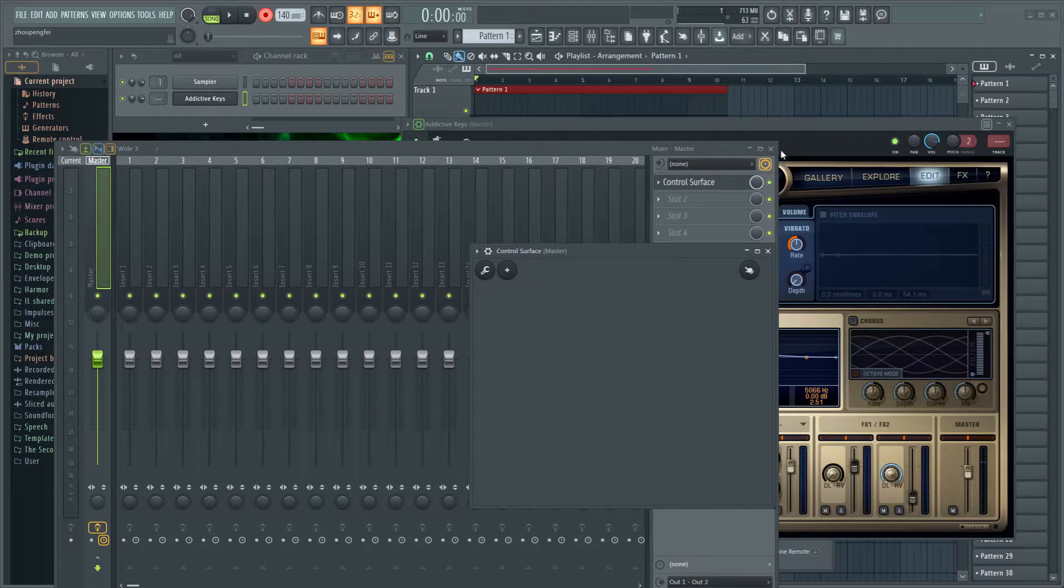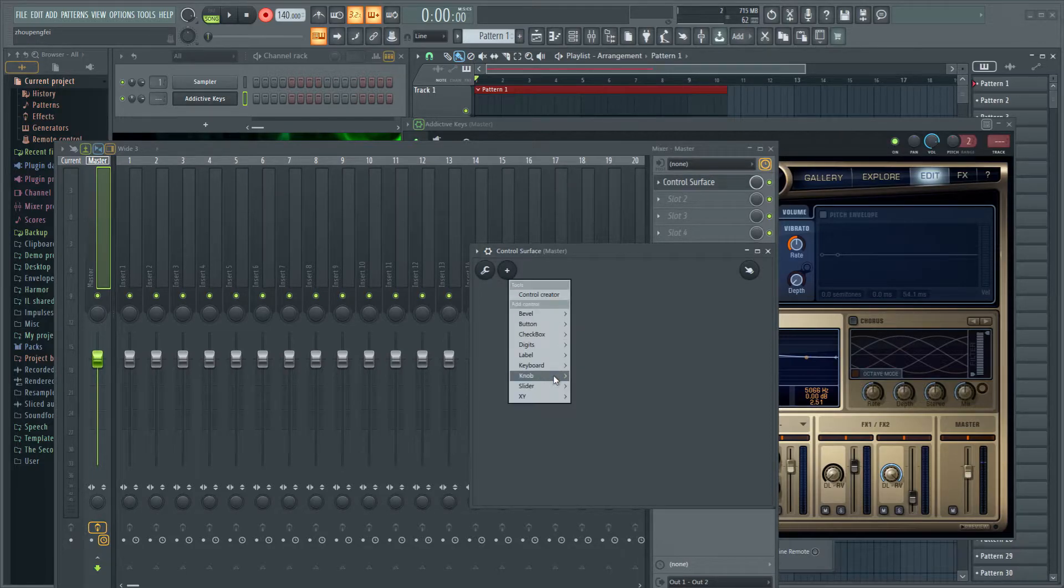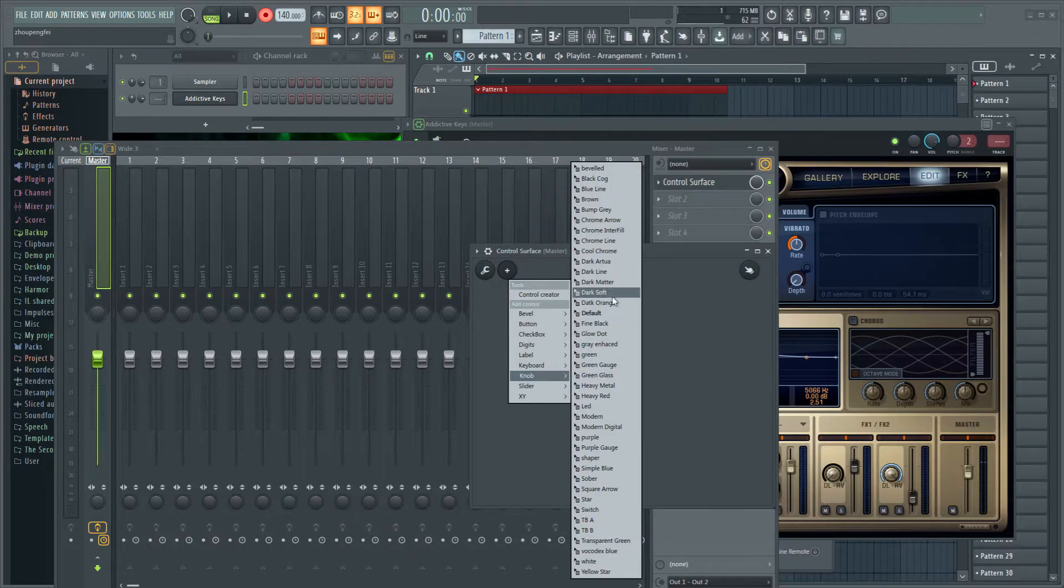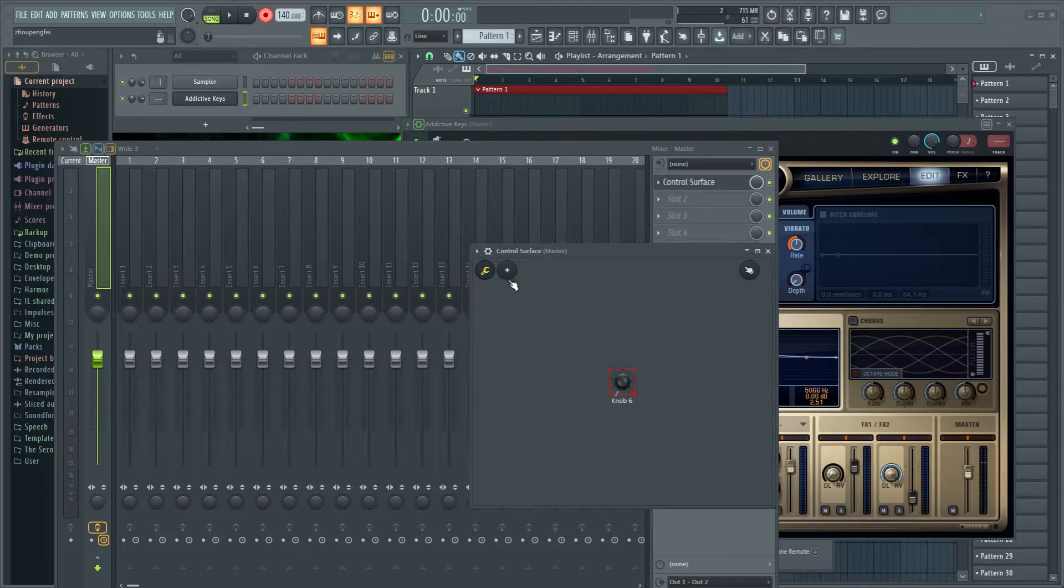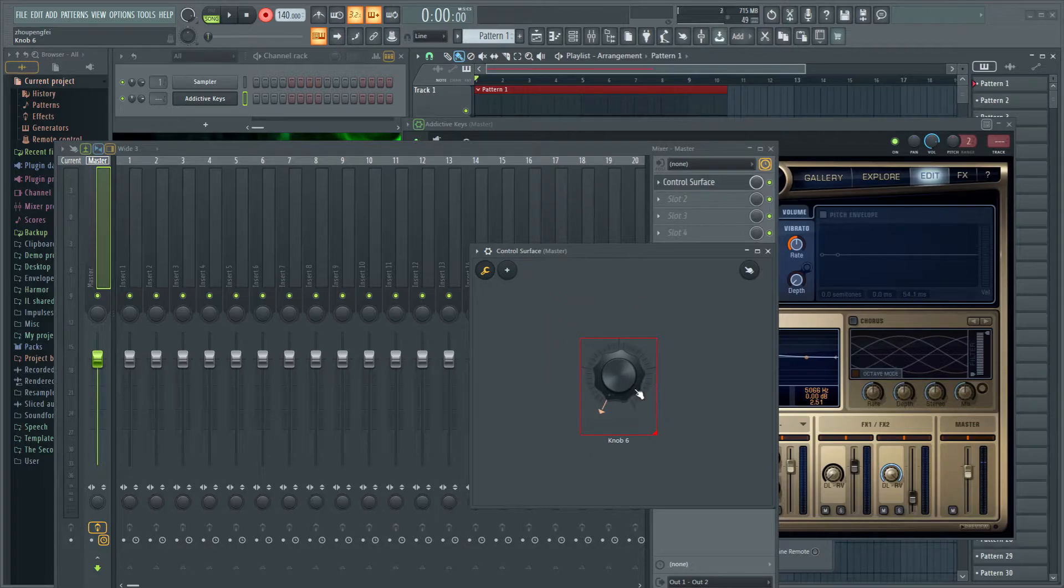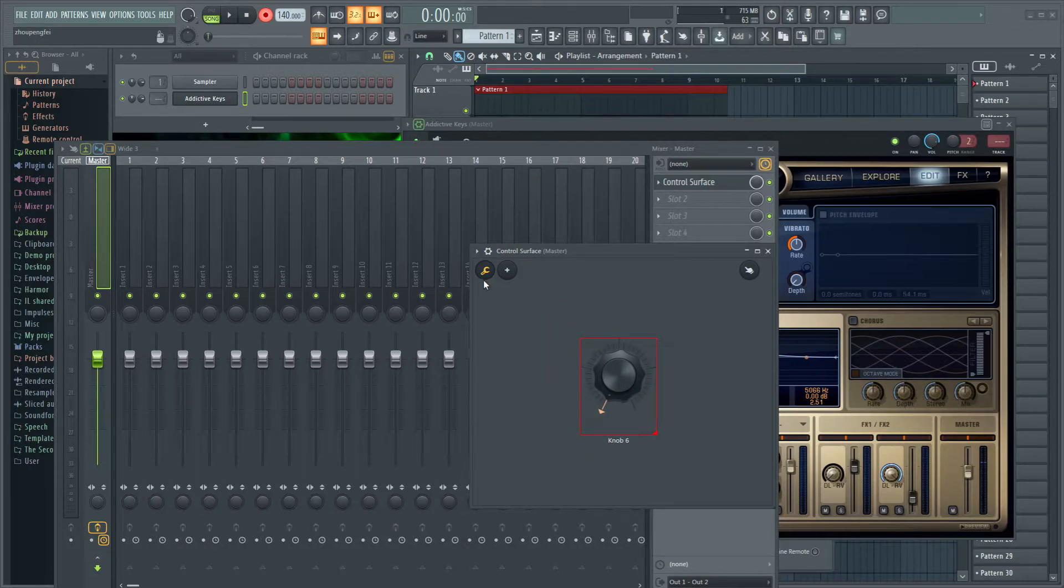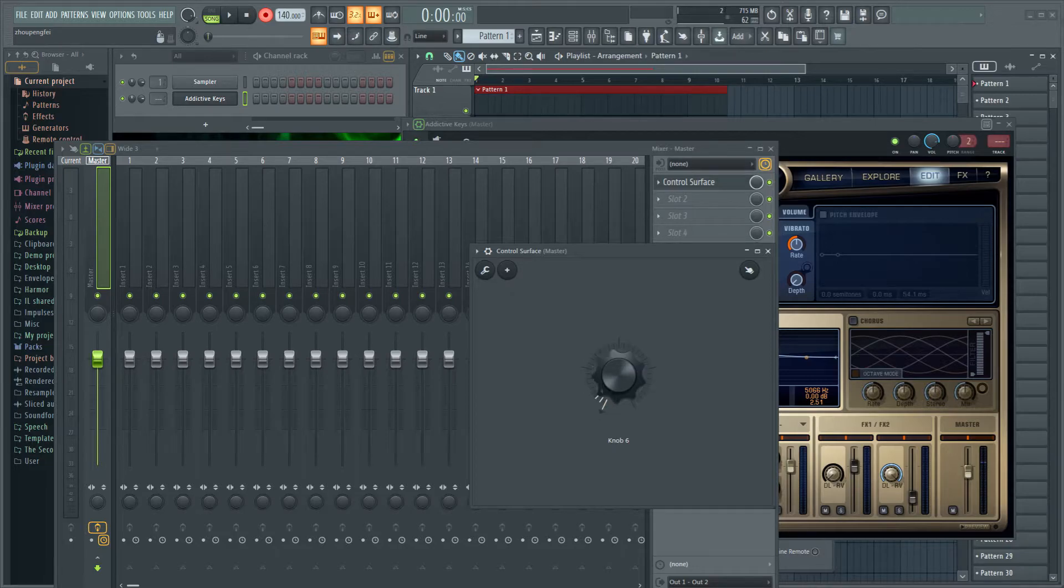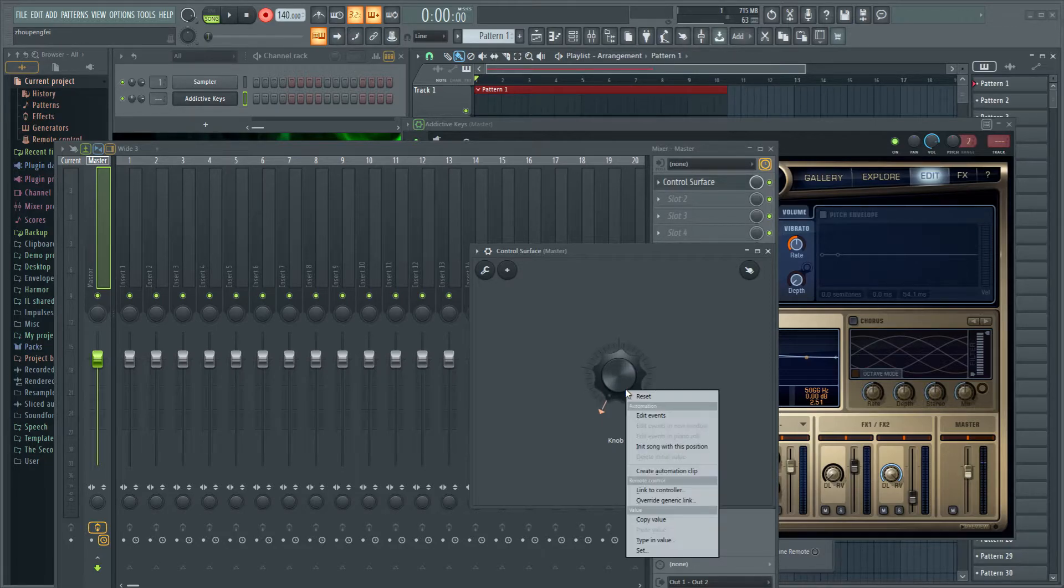Now we want to make a knob right here. I'll choose Cool Chrome, why not? Make it a little bigger, because I like it big and thick.